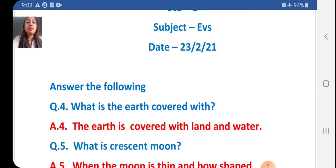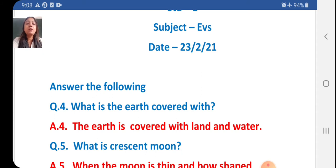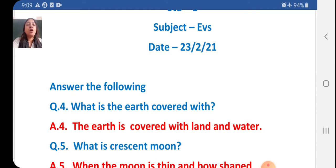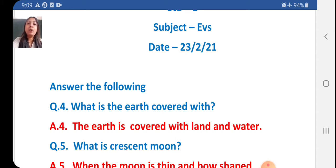Question 4: What is the earth covered with? The answer is: the earth is covered with land and water.